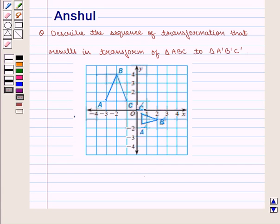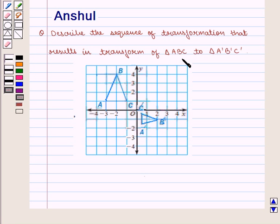Hello and welcome to the session. In this session we are going to discuss the following question: Describe the sequence of transformations that results in the transformation of triangle ABC to triangle A'B'C'. Let us move on to the solution.